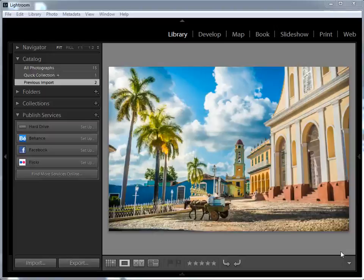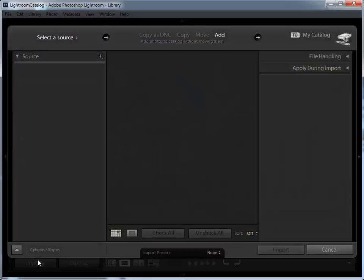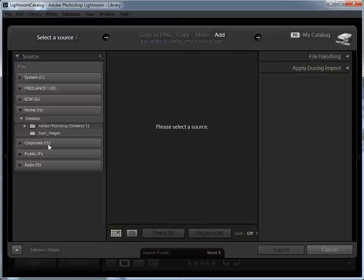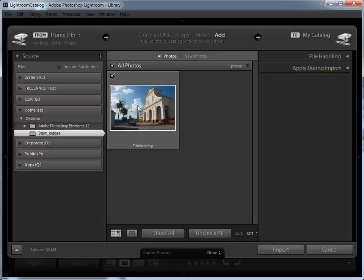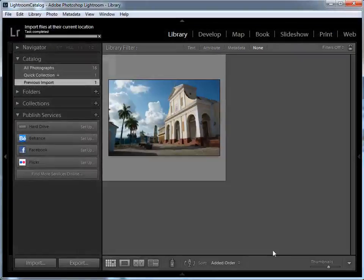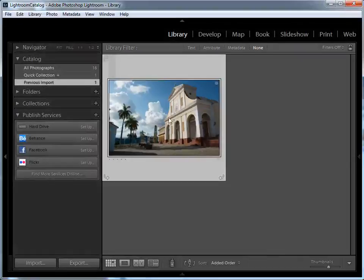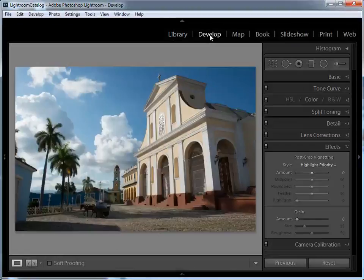If you're ready to find out exactly how it works, I'll begin. To start off, you need to import a raw file into the Lightroom library. You can either use one of your own images, or if you want to work along with the same picture as me, you'll find the file trinidad.dng in the Start Images folder. I'm going to click on Import at the bottom left of the Library module, then navigate to where the file is kept, make sure it's ticked, and then click Import. Once it's in, I'm going to select the file by clicking on it, and then click Develop to enter the editing module.